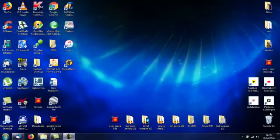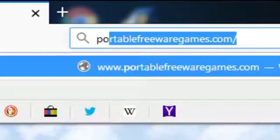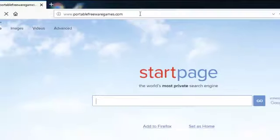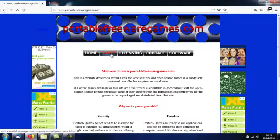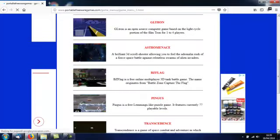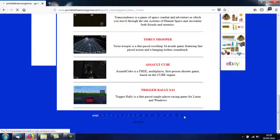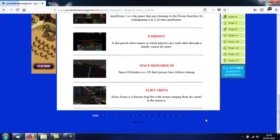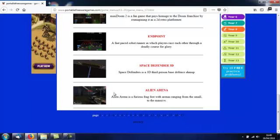Hi, this is John from PortableFreewareGames.com and I am here to show you a game on the website. If you open a browser and type in PortableFreewareGames.com, choose the games option and scroll down to the bottom of that page, choose page 17 and scroll down to the bottom to the 10th game — the very last one on the list — Alien Arena.